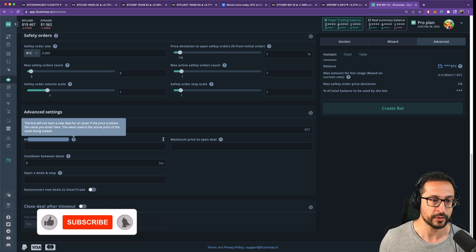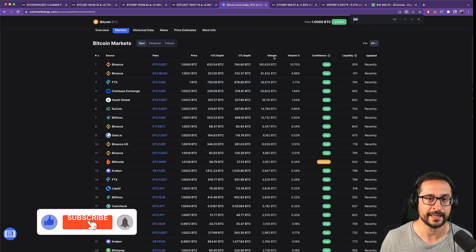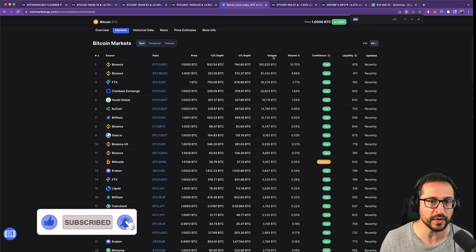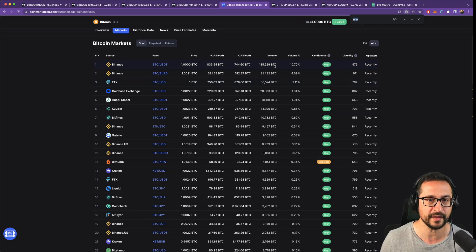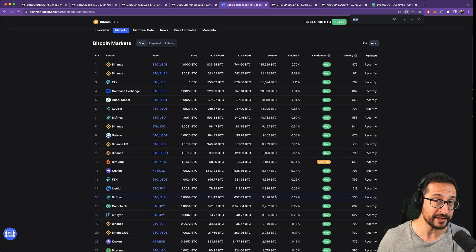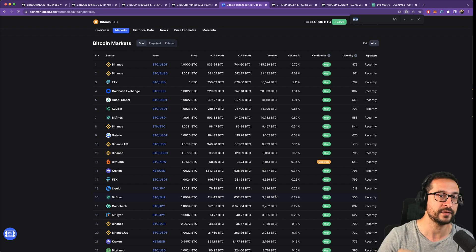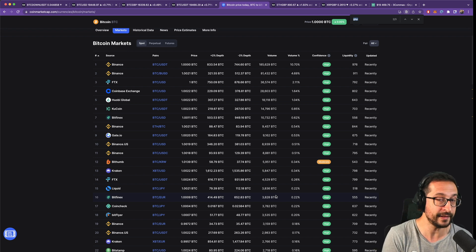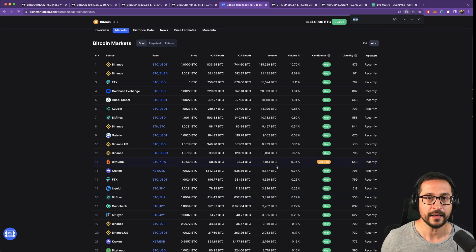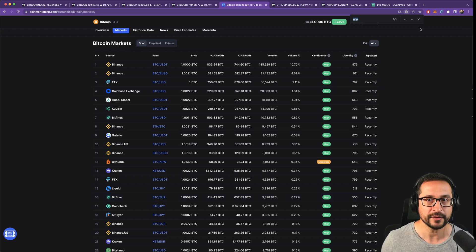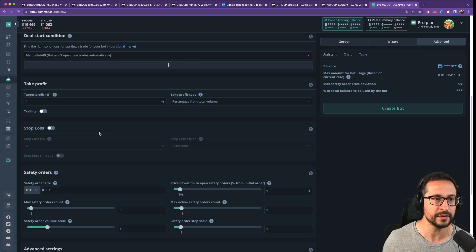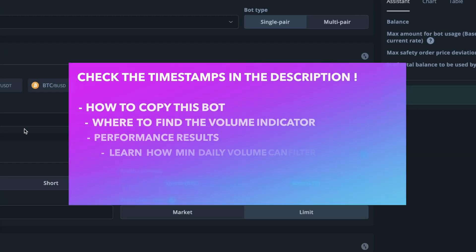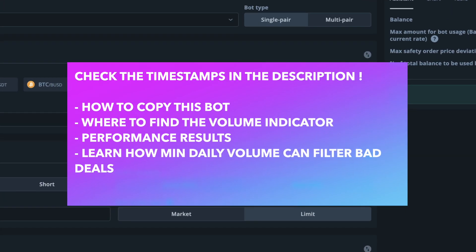With your bot we're going to design a bot that is using the volume measured in BTC. We're going to find those spikes using an indicator and then we're going to translate all of that into a simple configuration of a bot that you can copy on paper trading to see how it works first and then decide if this is the right bot for you.